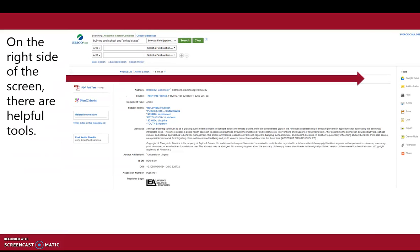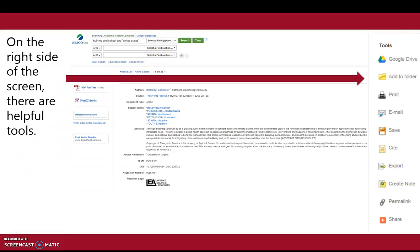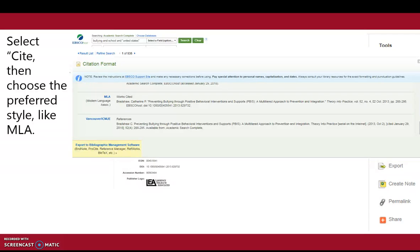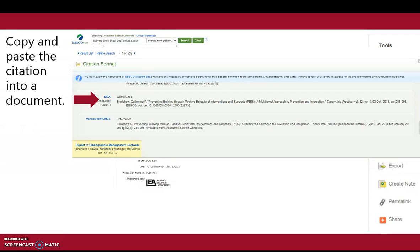On the right side of the screen, there are other helpful tools. Select Cite, then choose the preferred style like MLA. Copy and paste the citation into a document.